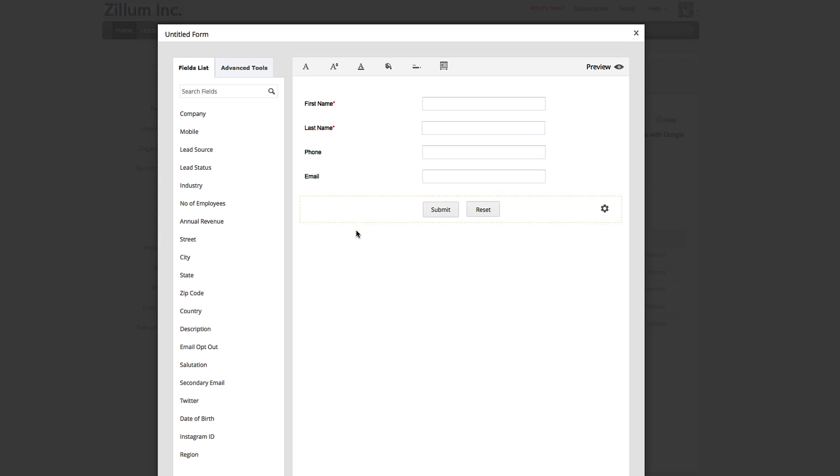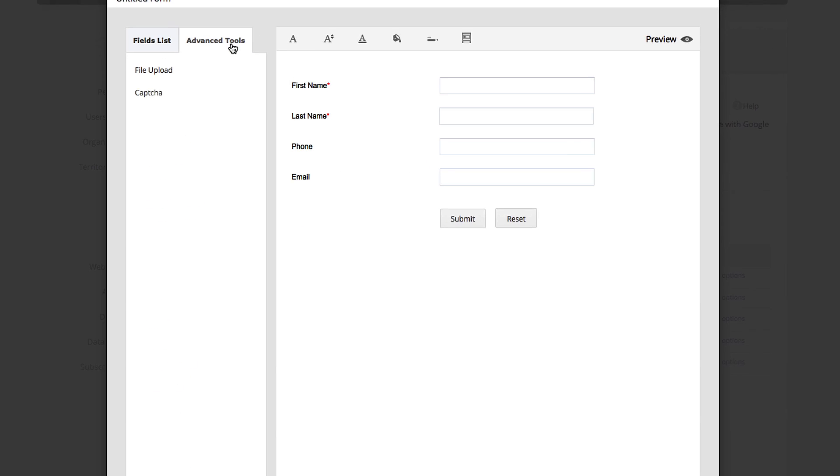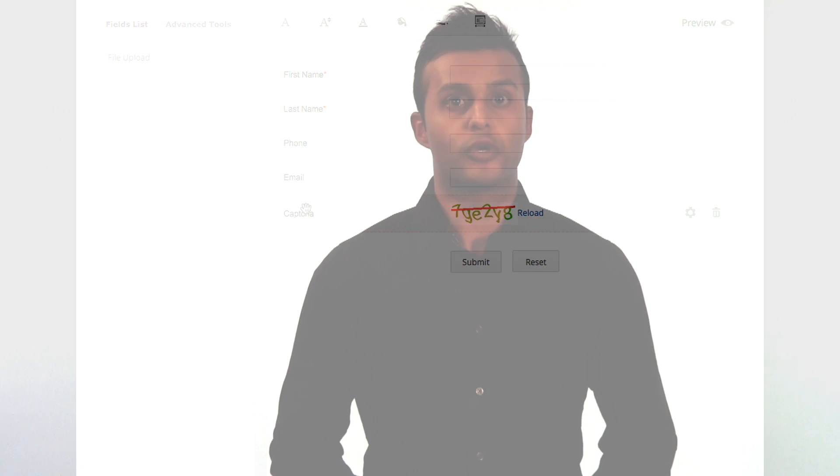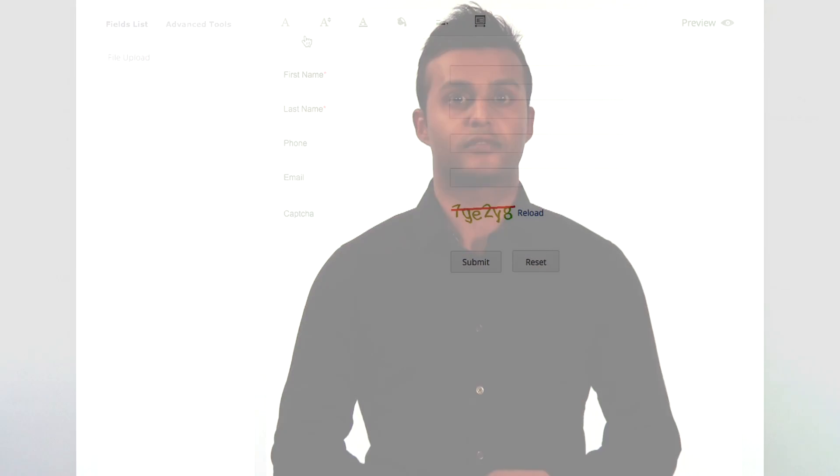Click on Advanced Tools on the top left if you wish to add a CAPTCHA to your form, which can prevent spam or allow file uploads by your leads.